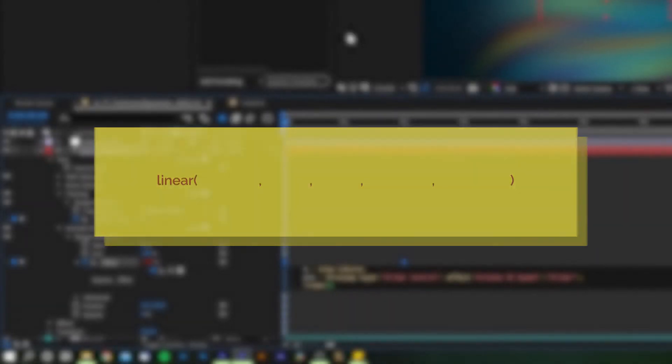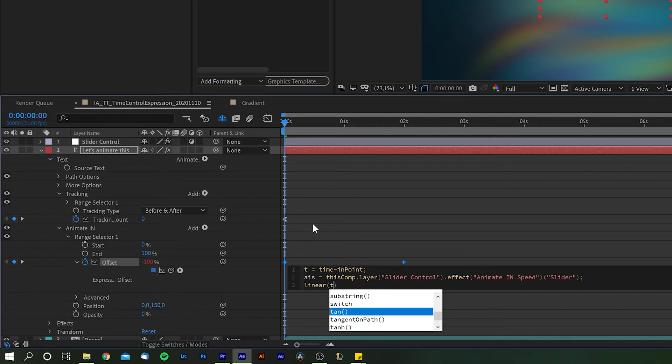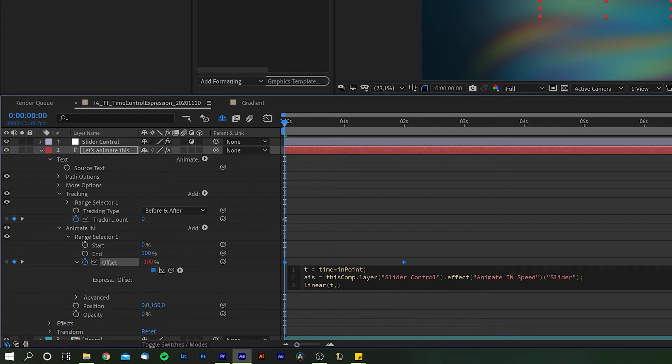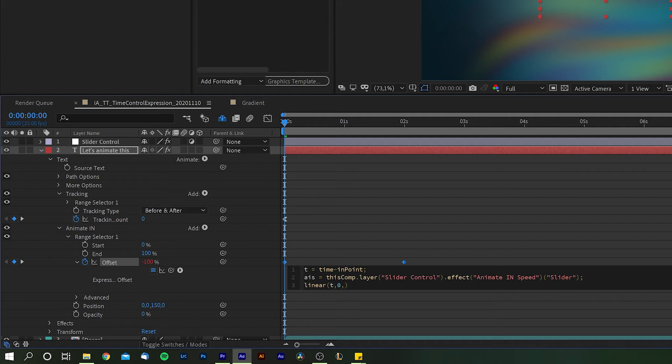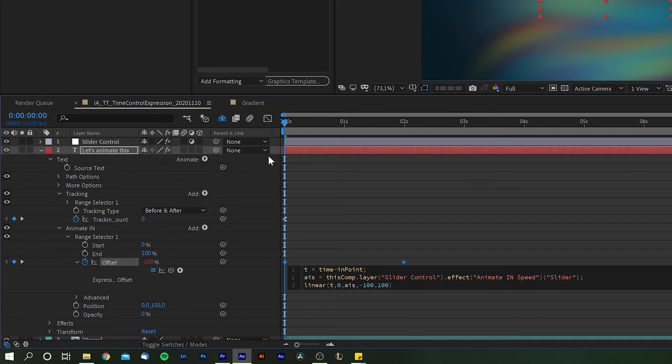Now let's fill the spots with our values at hand. Within the brackets, our first input is our previously defined variable t, so we tell linear to look at the time from the moment the layer starts. Then comma, zero, because we want the function to fire the very moment of our layer's in point, followed by another comma and our second variable for Animate In Speed. Put another comma and the last two digits will basically be the same as we had our keyframe set before, so negative 100, comma, 100.